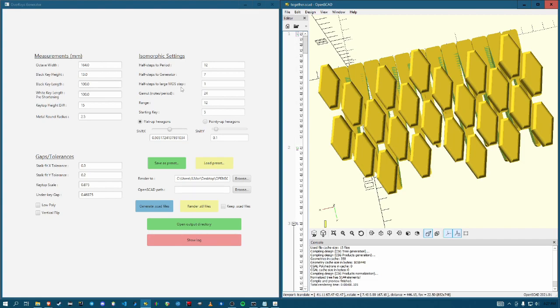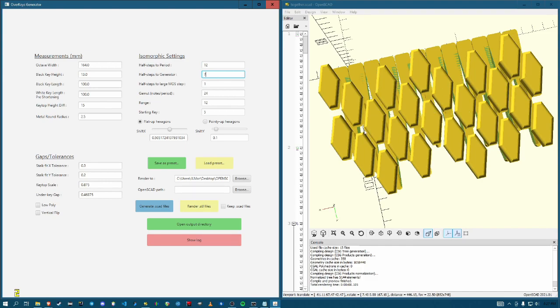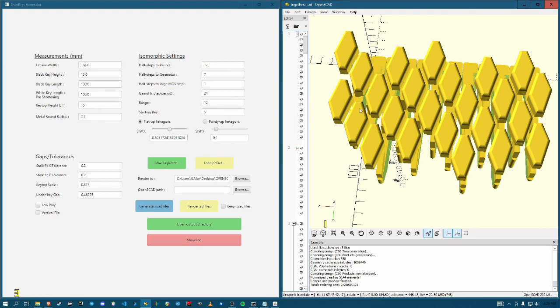But not necessarily like if you could make a Bohlen-Pierce overlay and then it would be 13 steps to the period and the period would just be the tritave of the three to one. And then you set the half steps to generator here. When you've got 12 to the period and seven to the generator, that gives us stacked fifths type thing.